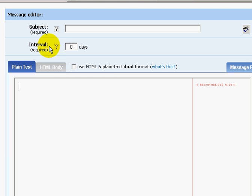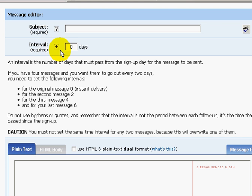Before going on, let me explain what the interval means. Zero days means that the moment your prospects opt in, this email — this article — will be sent out immediately. If you set the email as zero days, that email will be sent out immediately when someone opts in to your squeeze page.